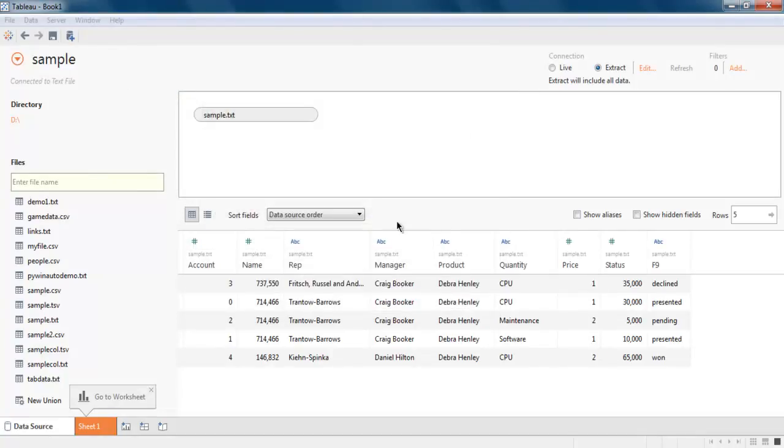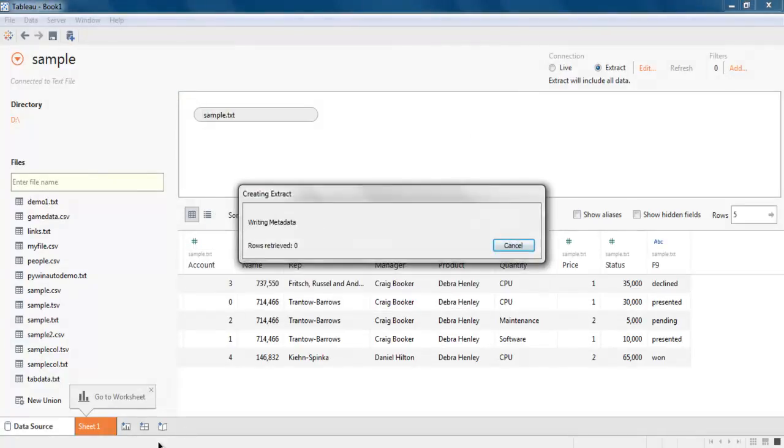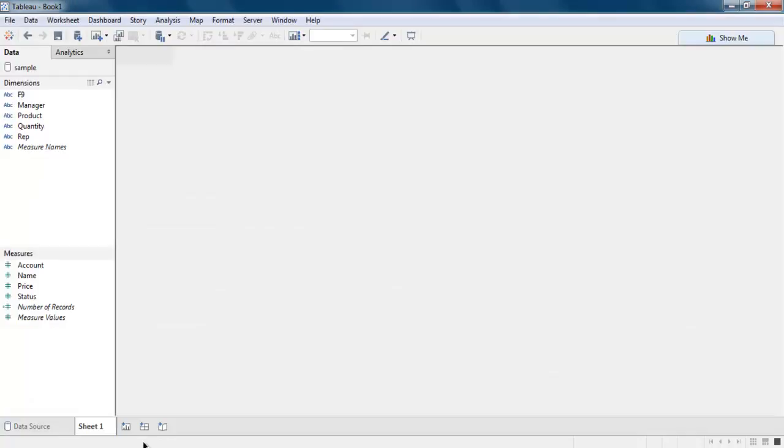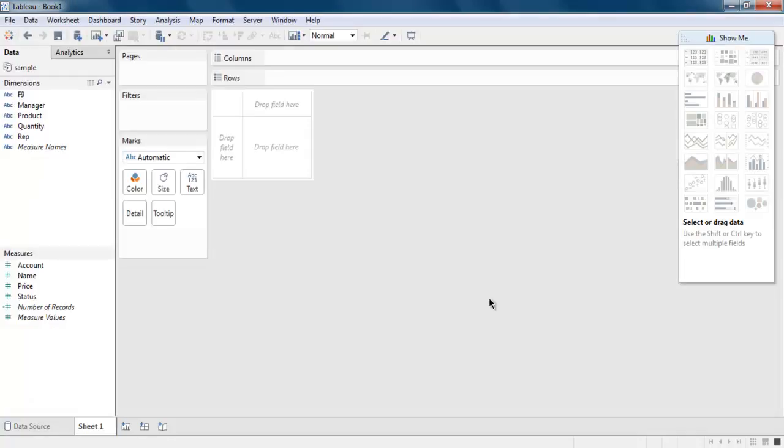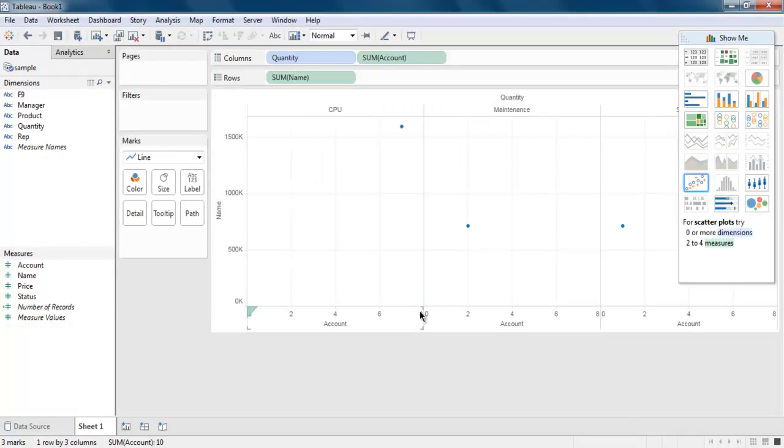And it should open your dashboard. This was a short video on how you can import your text data and work with your data in Tableau Desktop.